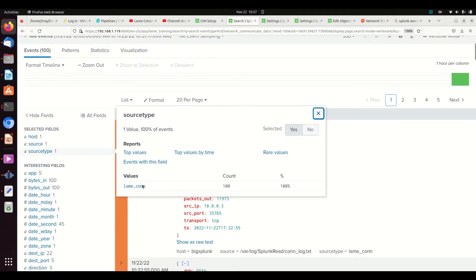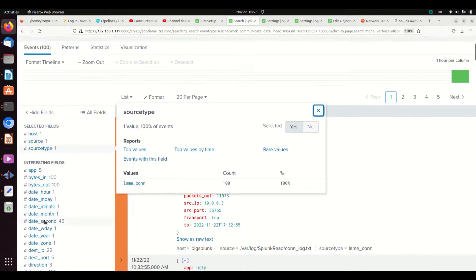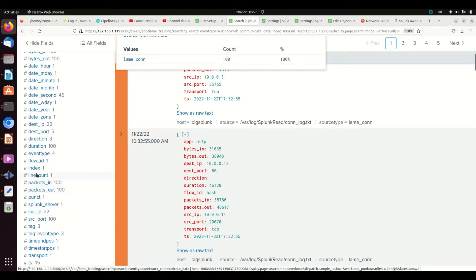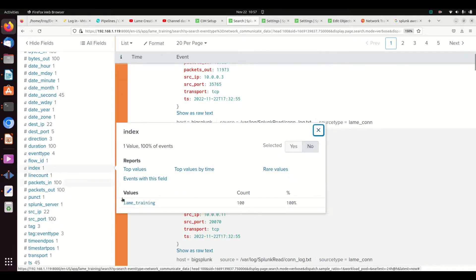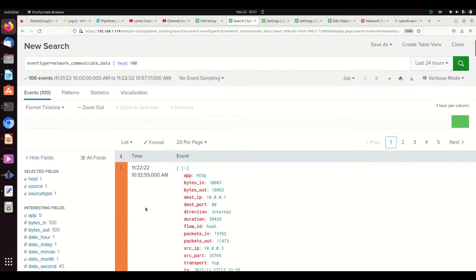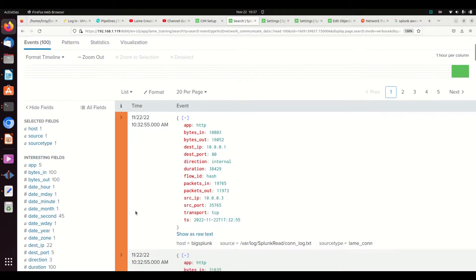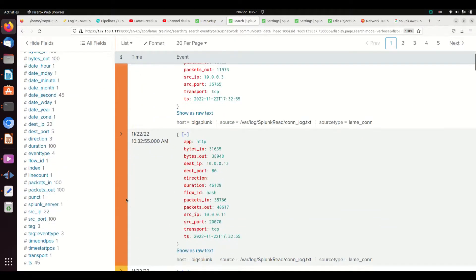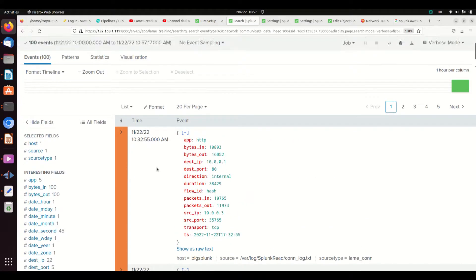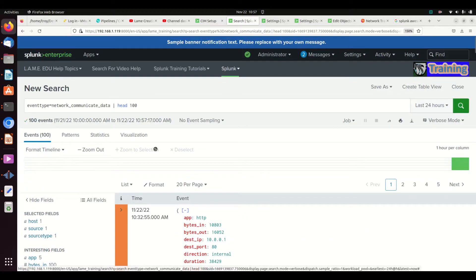Sourcetype of lame_con, index of lame_training, exactly like I expected. We see nice orange fields over here because it met those conditions, and that is really cool.